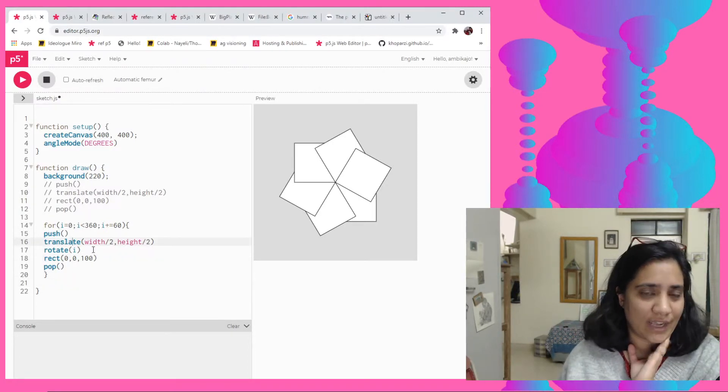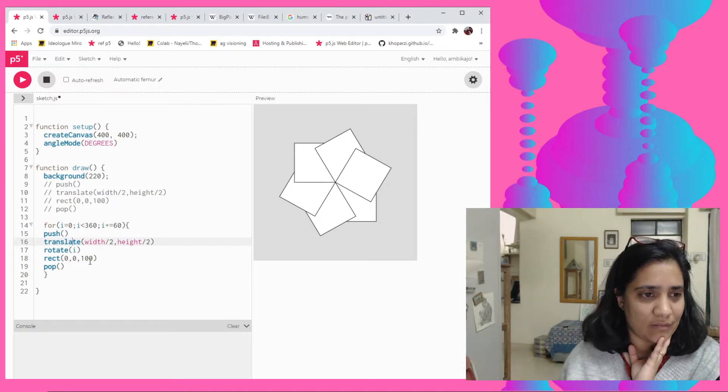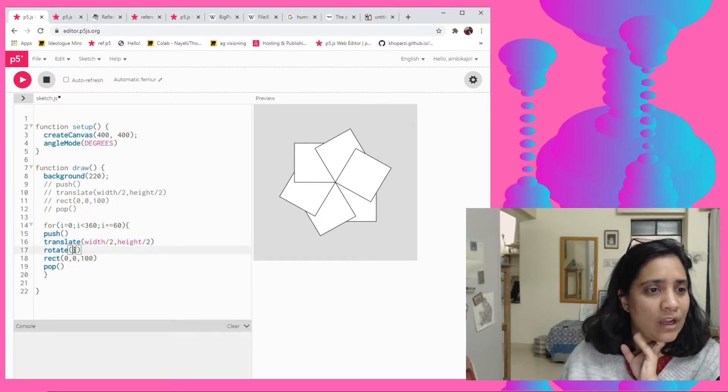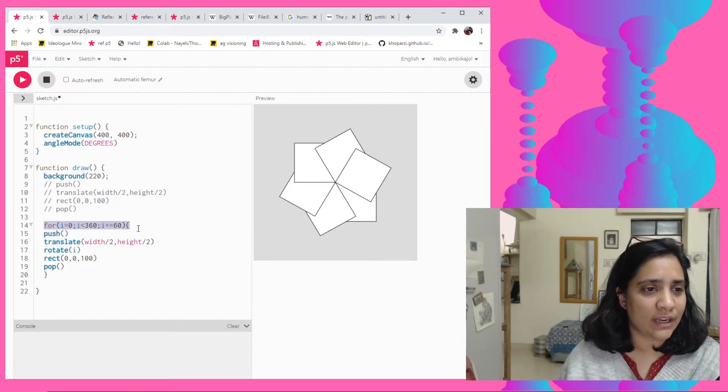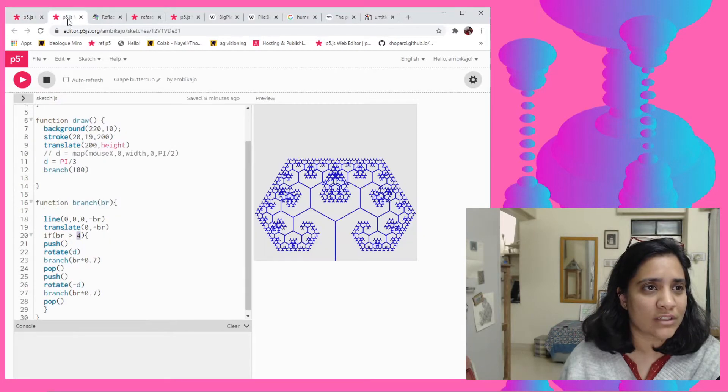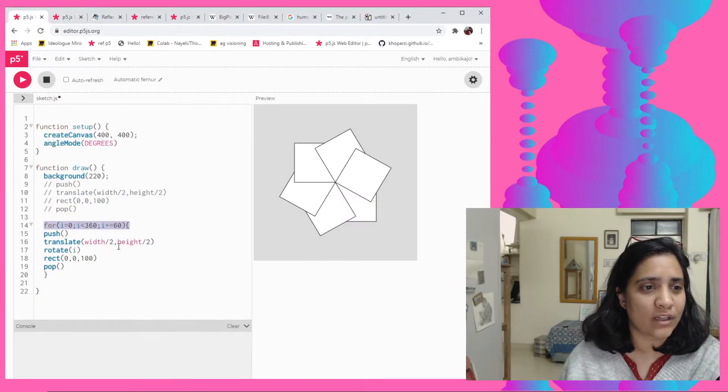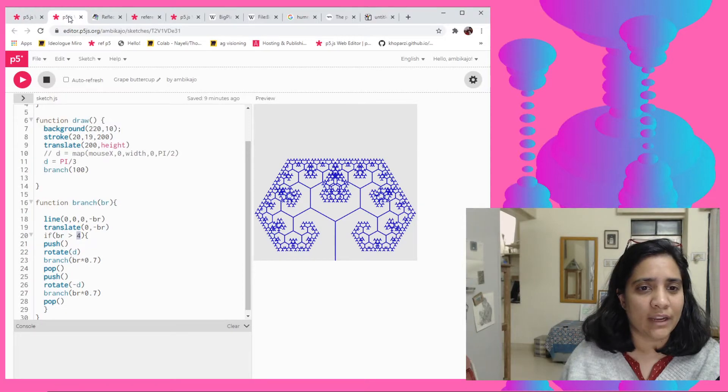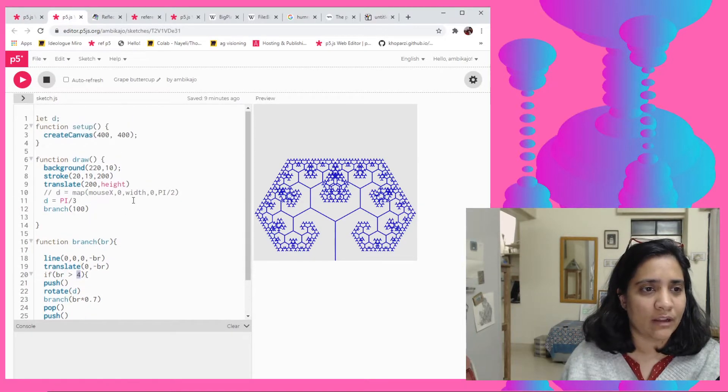So now we've kind of got a rotational symmetry which is working just with a simple rectangle. Like we haven't bothered much. So now that we know it's a very simple thing that we need to do, just add this to the recursive tree and then we'll get a rotational symmetry, right?